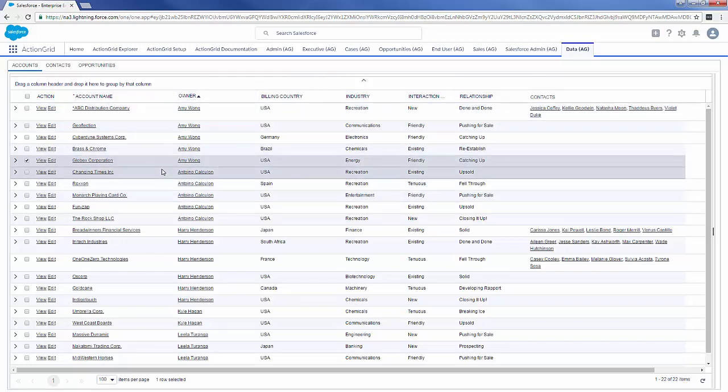When we're talking about your data inside of Salesforce, what's really important is three things: the integrity of your data, the ability to act on your data, and the ability to view your data the way you want to see it.